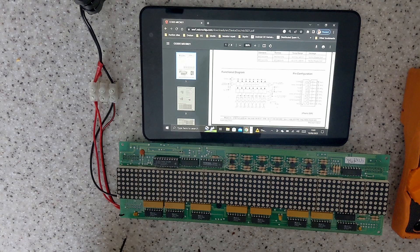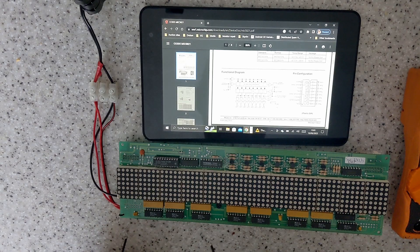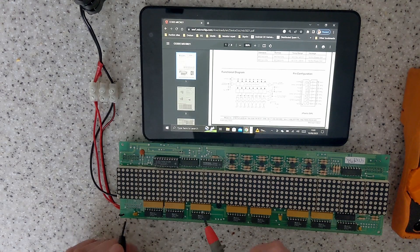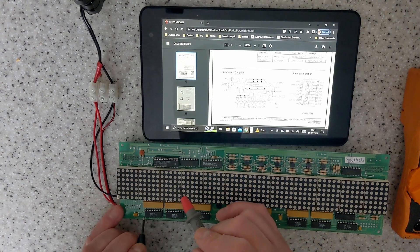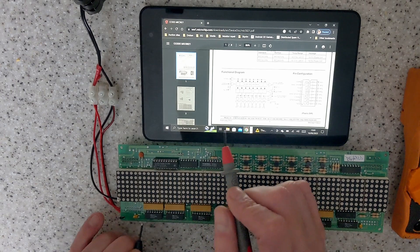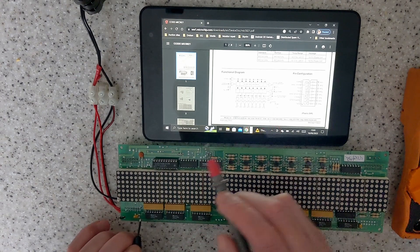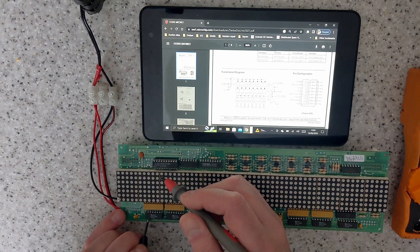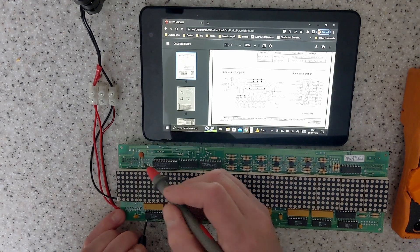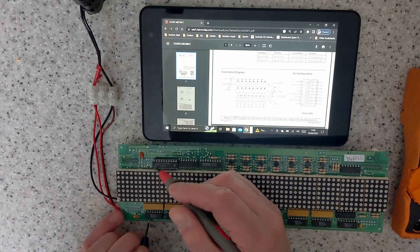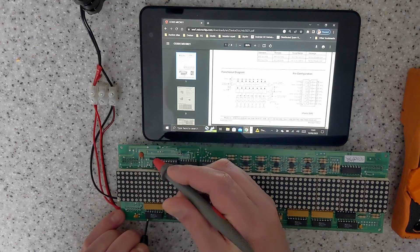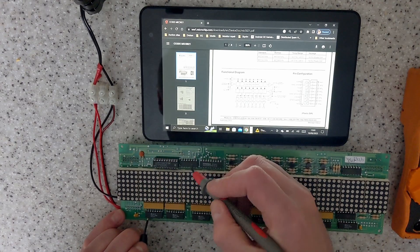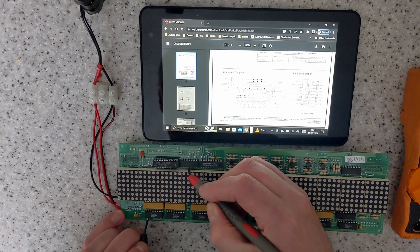Next, strobe—sorry, my mistake, pin one is clock not data in, so pin 13 is clock. So data in, put that into pin two, so we'll repeat the same procedure.